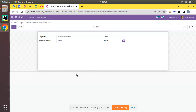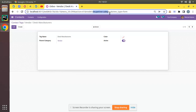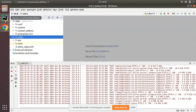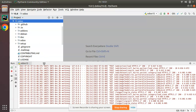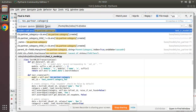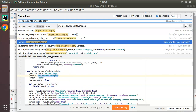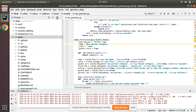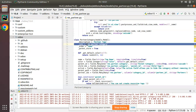To enable chatter or to enable tracking for a model, we have to inherit mail.thread — only then can we add chatter to the form. First, we'll copy this model name, res.partner.category, and go to the Odoo source code to find the model definition. It's inside the base module, and you can see it's currently not inheriting any model. We have to inherit mail.thread, which is something many people find confusing.